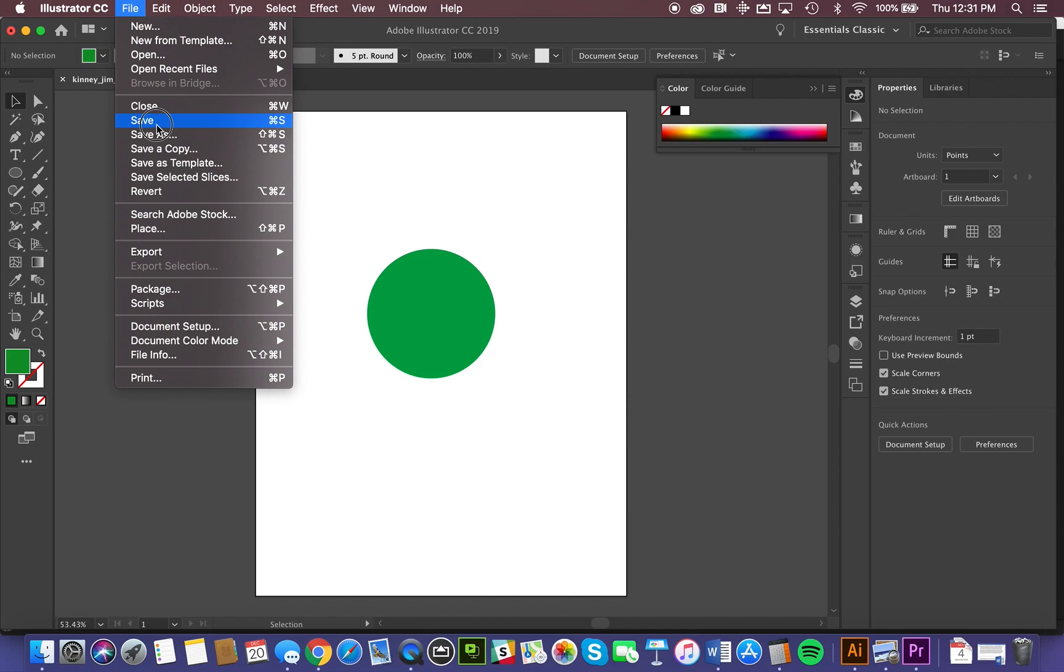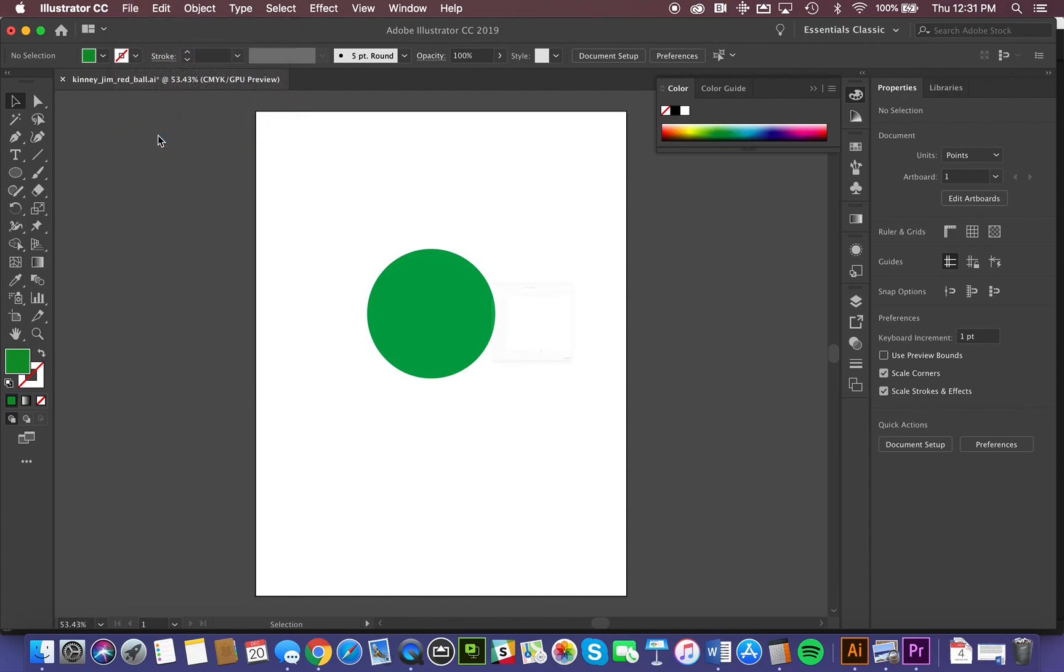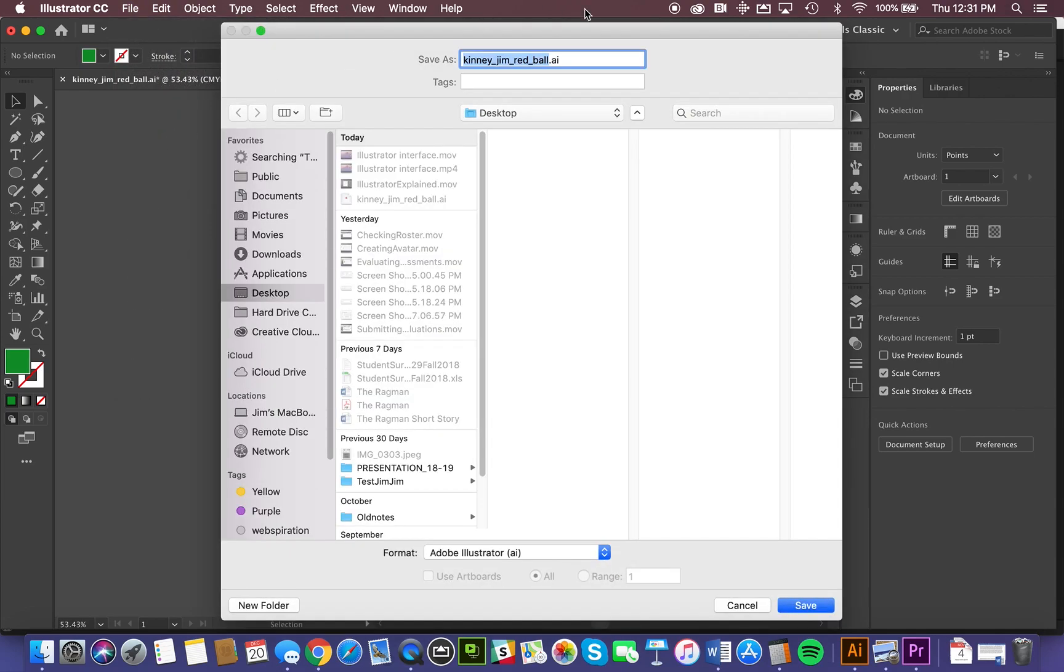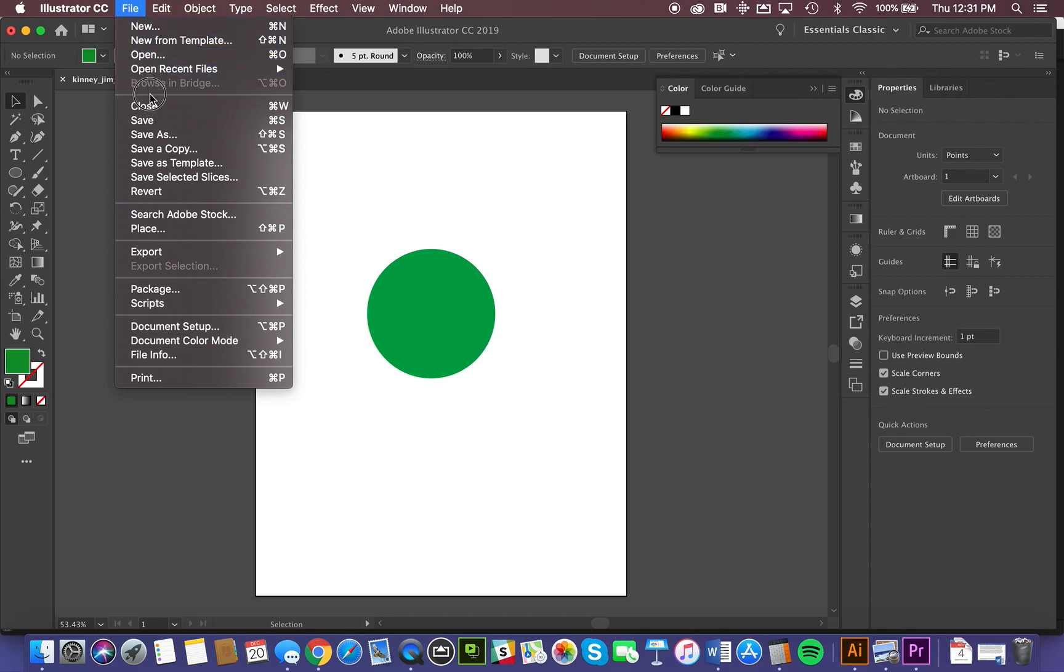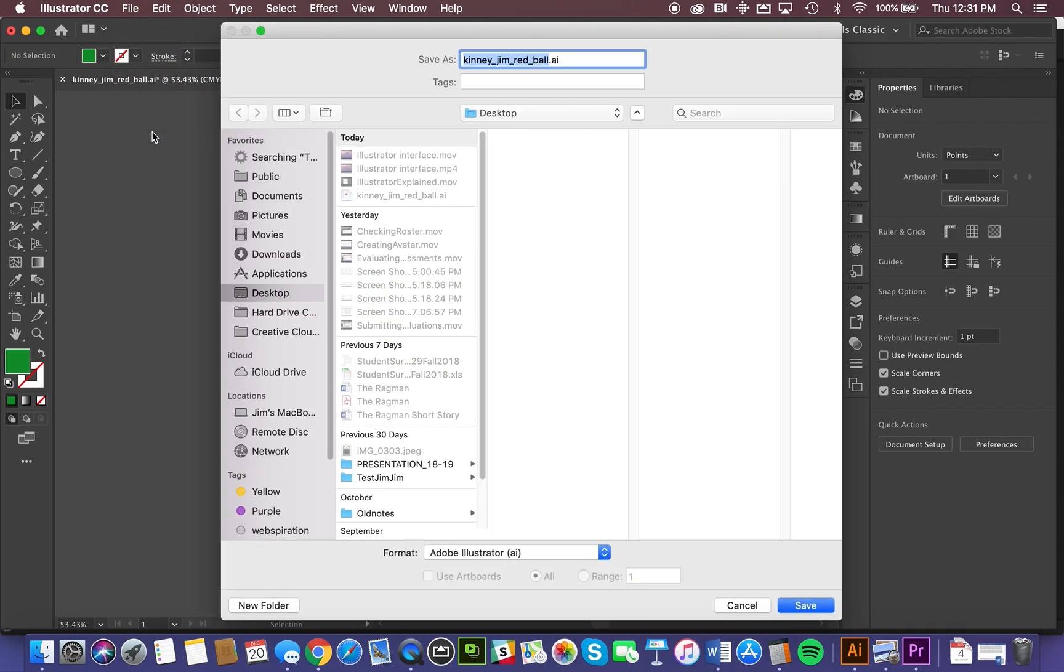At any rate, if I want to keep both versions of that file, I should use the Save As function. So keep that in mind. Save is simply Update, in which case the version with the red ball in there will be completely written over. Or Save As allows us to give it a new name, and we'll change it to Green Ball. Save it in the same location.